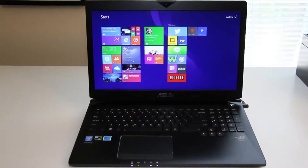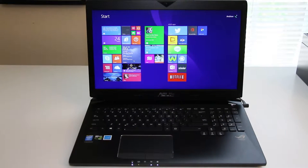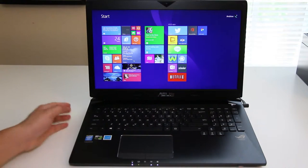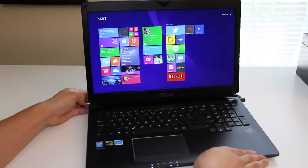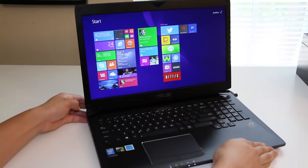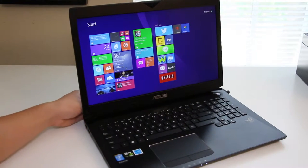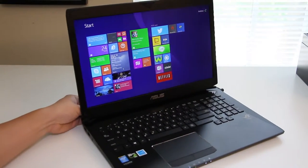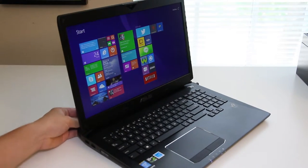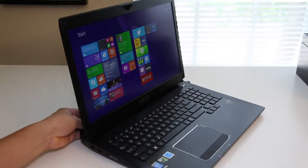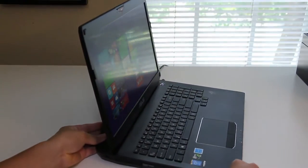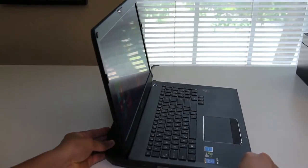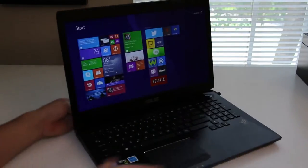Now we're going to test out the viewing angles on this non-IPS display by rotating the laptop to the right side. So far pretty visible. Still pretty visible now. Again, one of the best non-IPS display viewing angles I've ever tested.